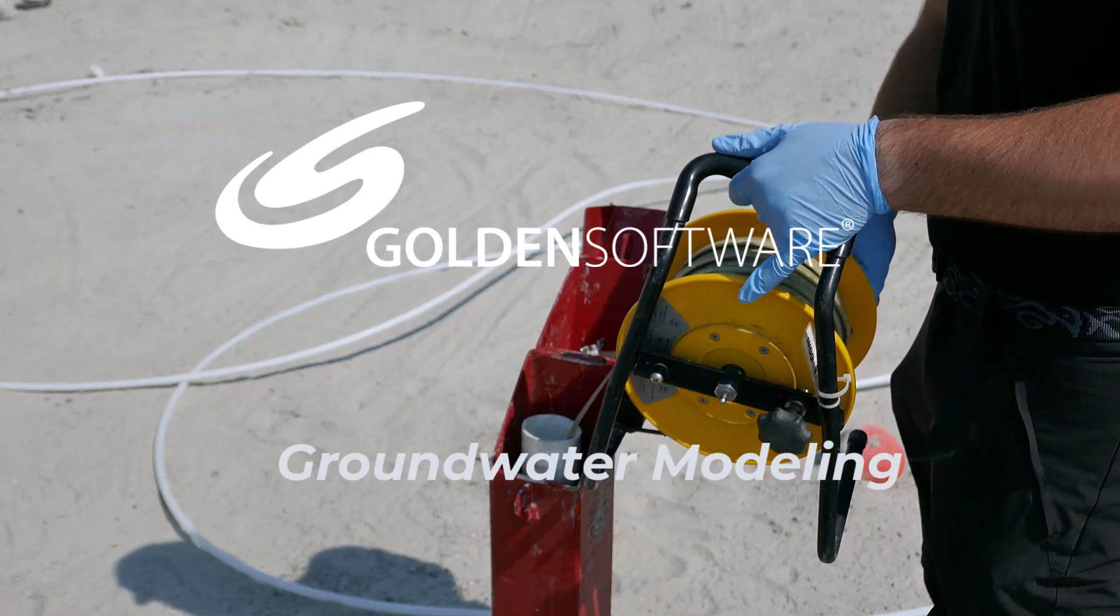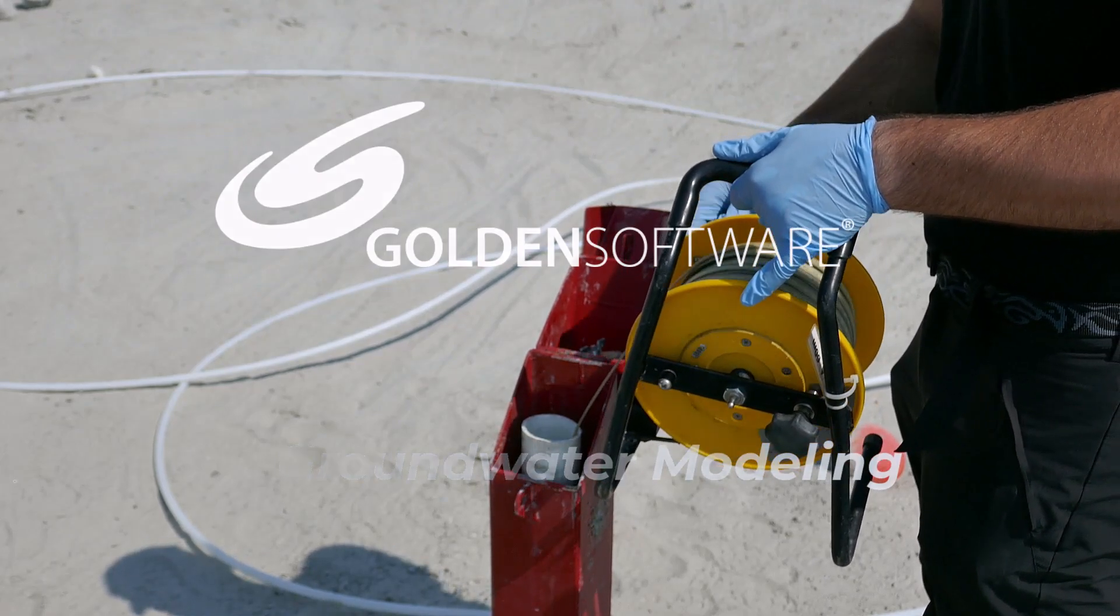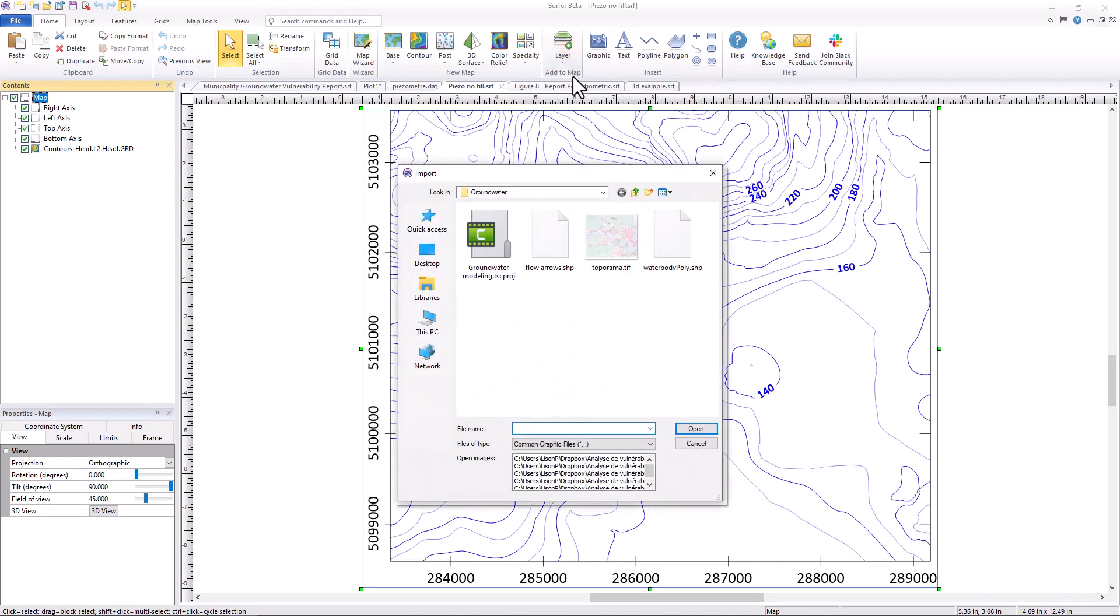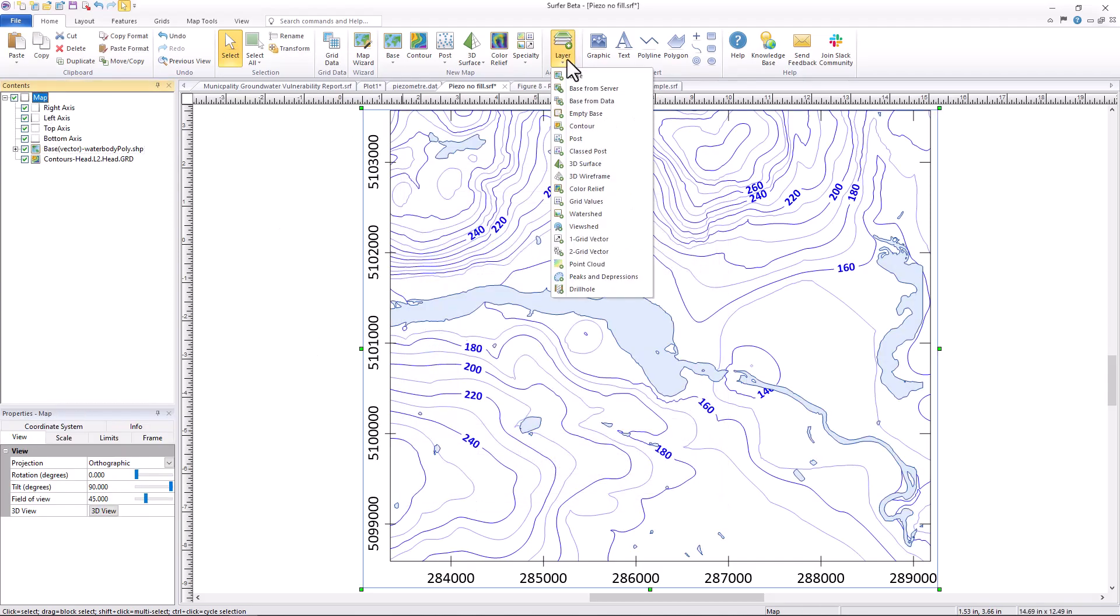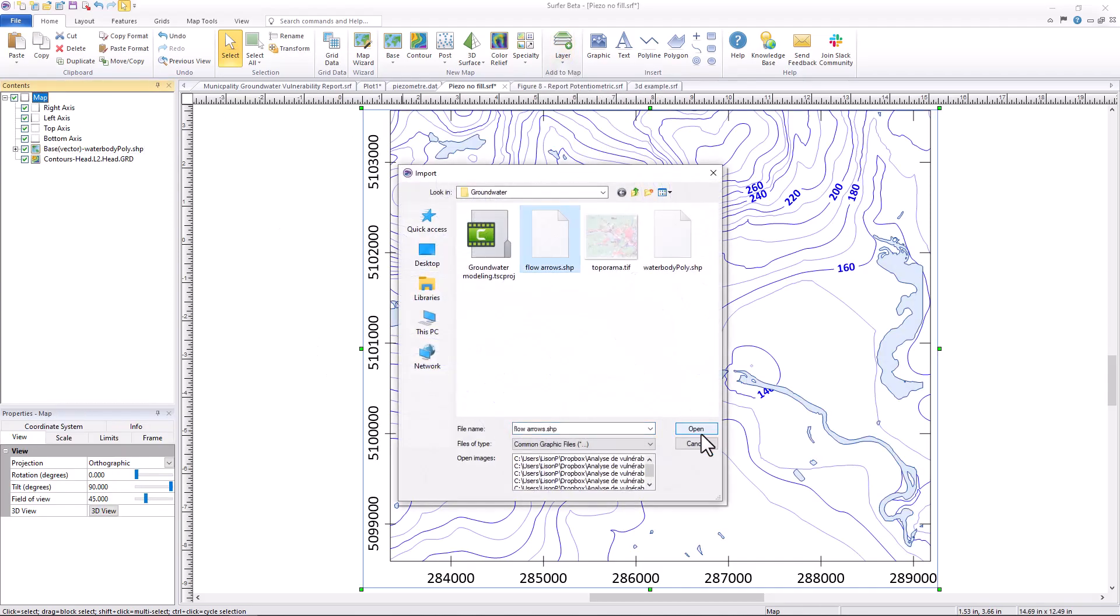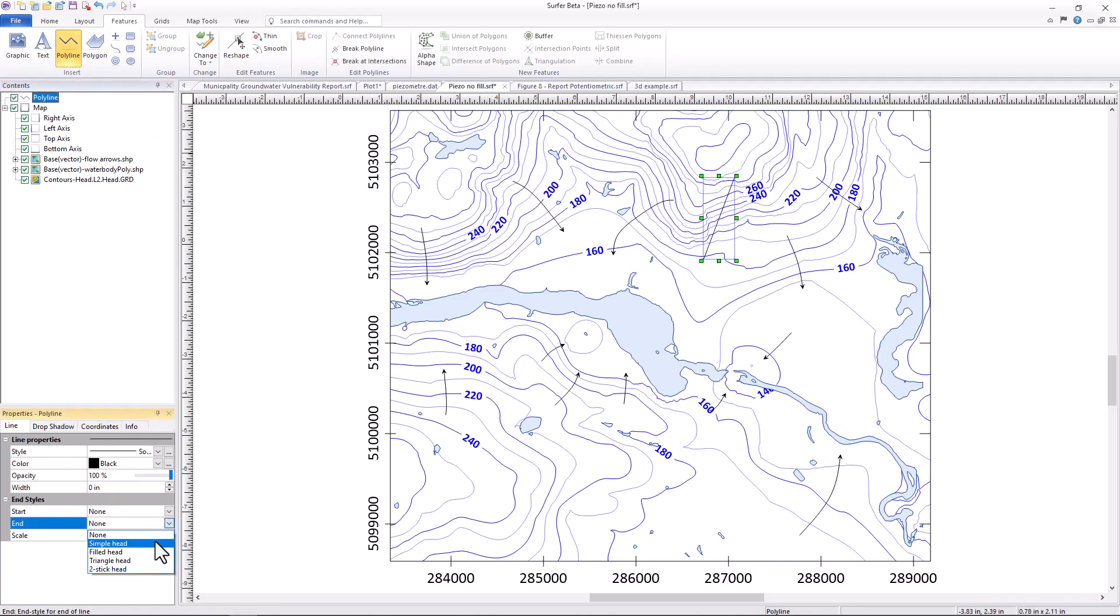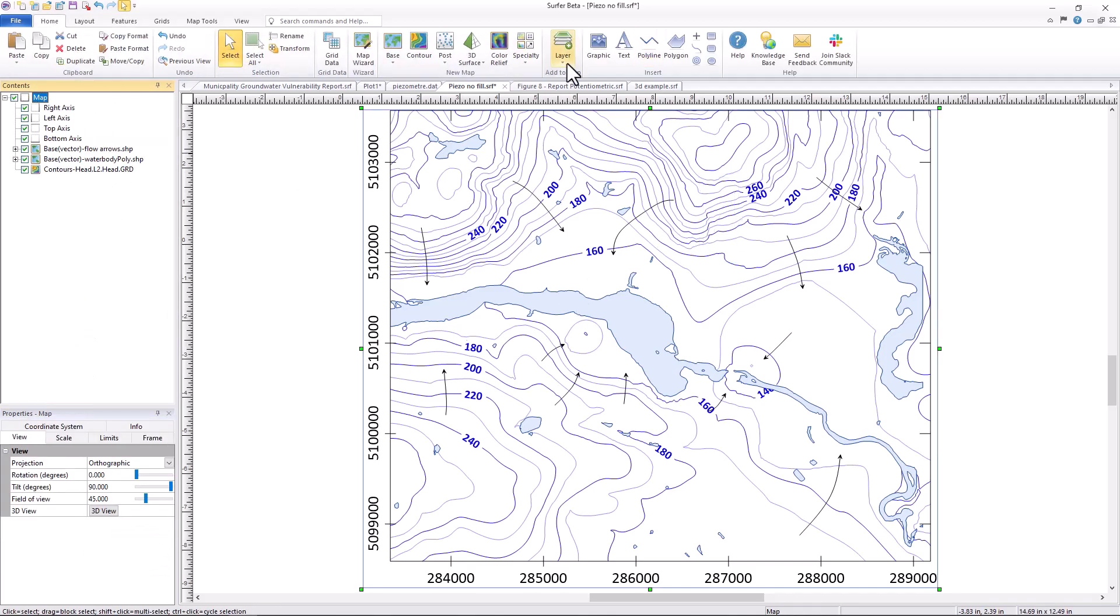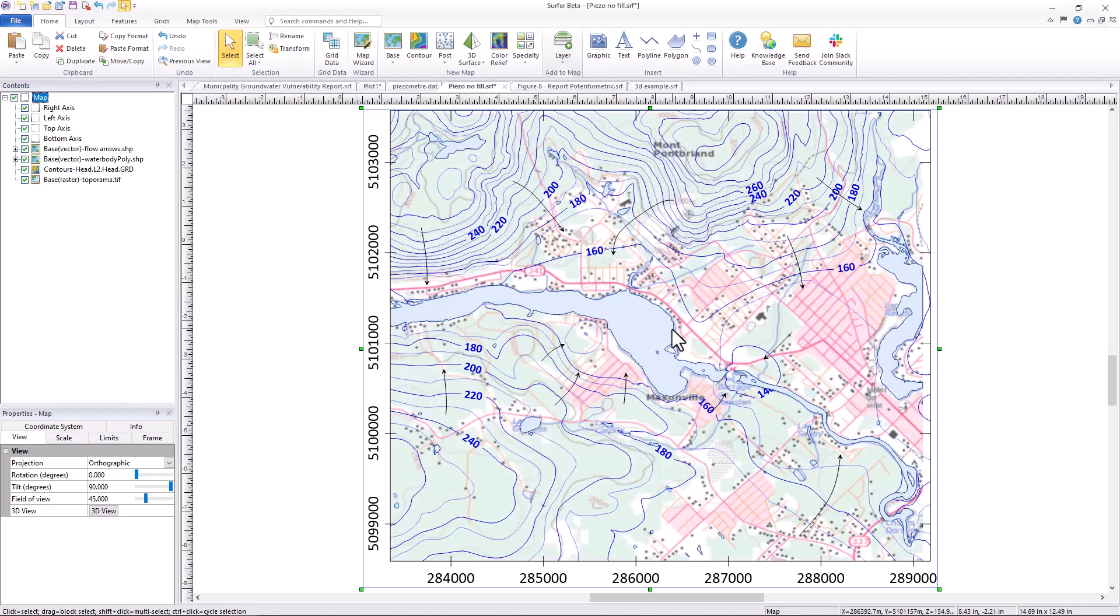The groundwater client base has always been broad and it's only getting broader. That is why when searching for a software solution you need a product that performs workflows as advertised. For nearly 40 years, Surfer has been trusted by industry professionals in groundwater modeling.